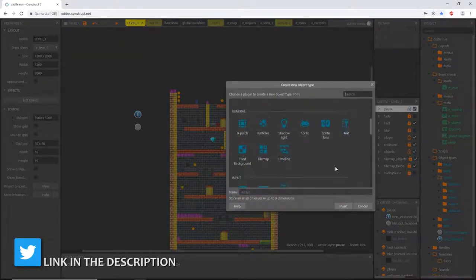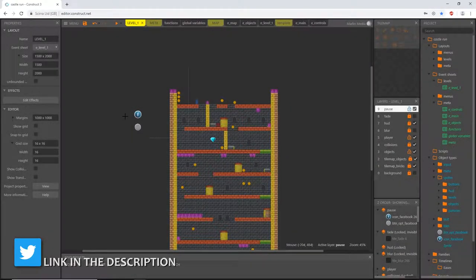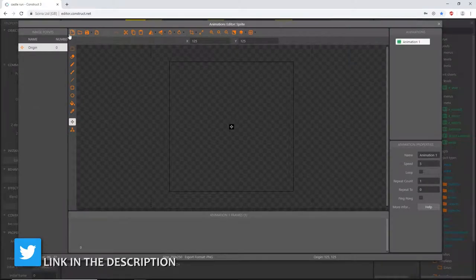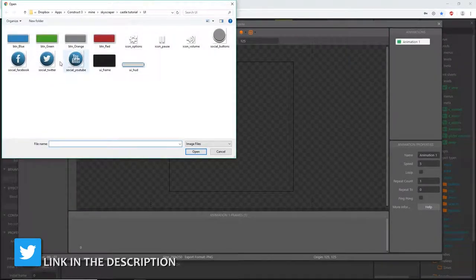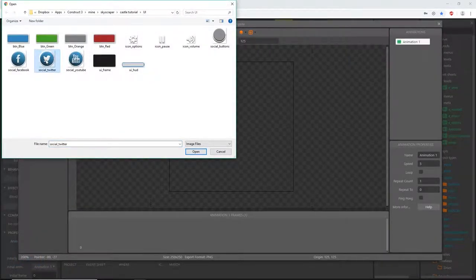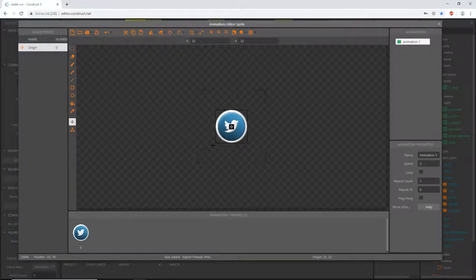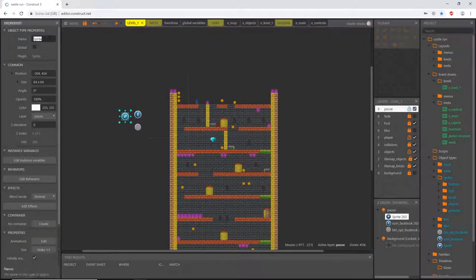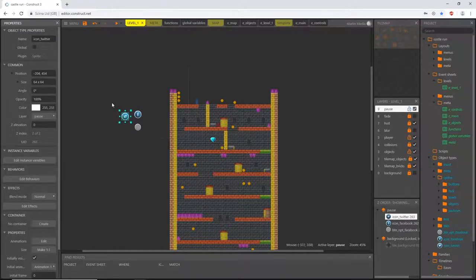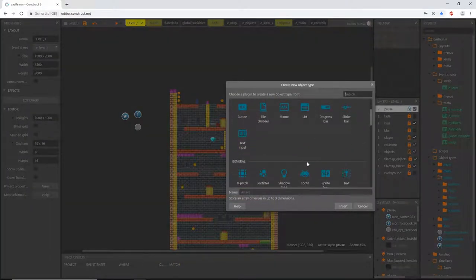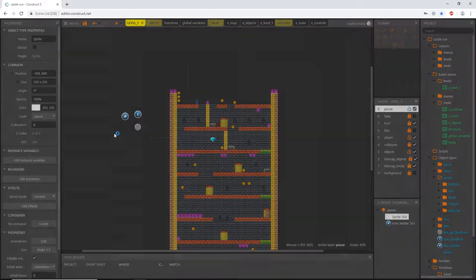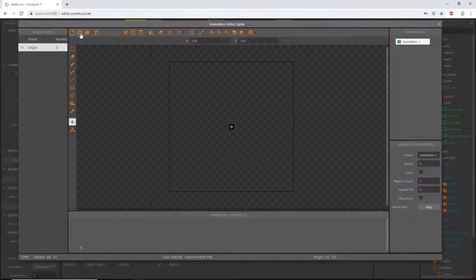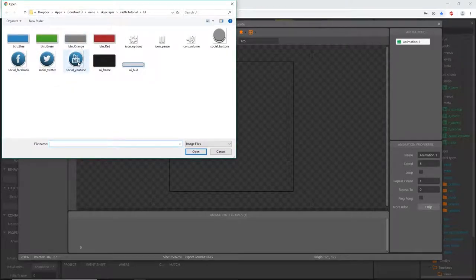I'll add another sprite, load an image from a file, and pick the Twitter icon. I'll rename it 'icon_twitter'. Then I'll do the same for YouTube, naming it 'icon_youtube'.